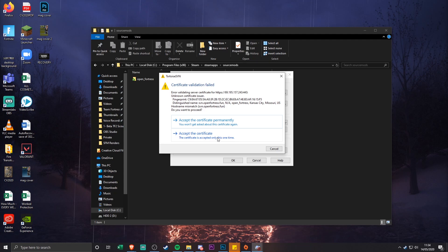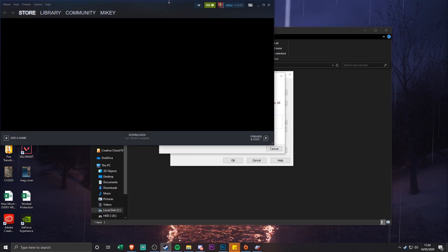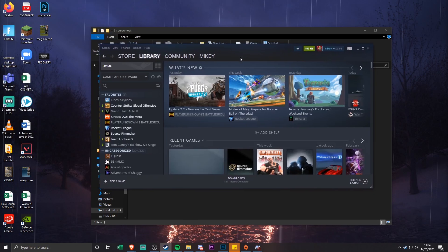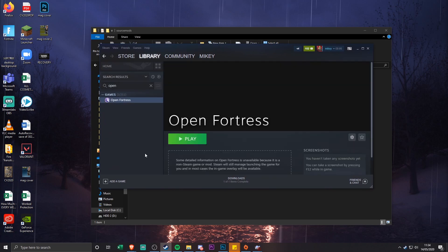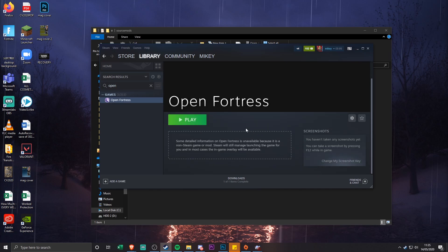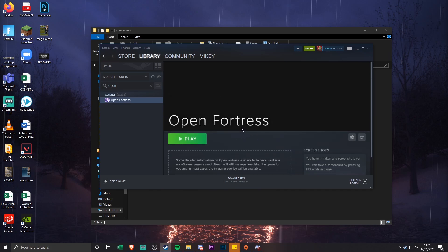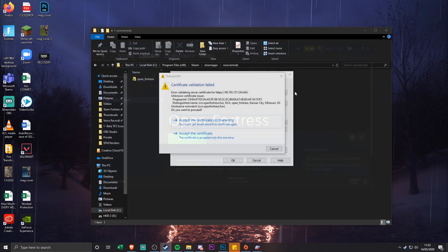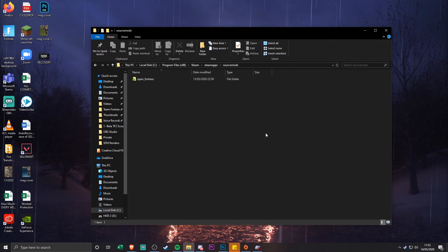It will then go and install Open Fortress for you. Once that's done, restart Steam. If you go into your library and type 'open', Open Fortress will appear right there. Make sure you fully restart Steam — it might not show up straight away. That's basically all you have to do; it is quite simple, but the website makes it look difficult.